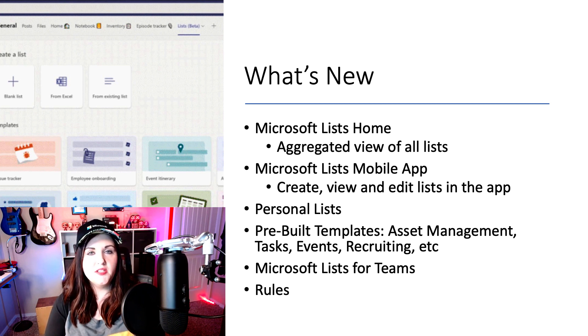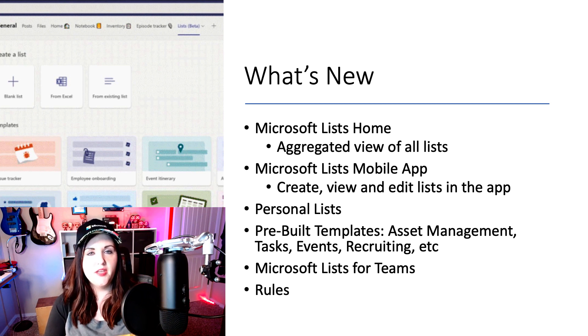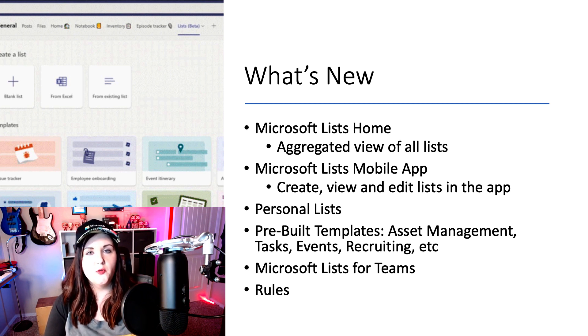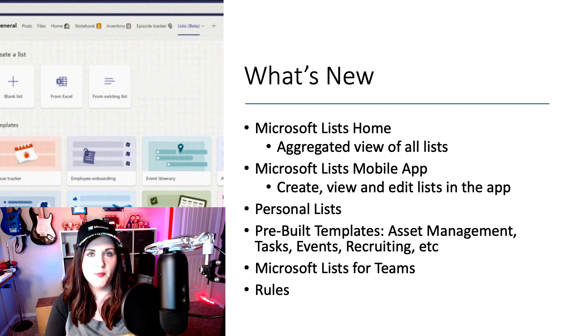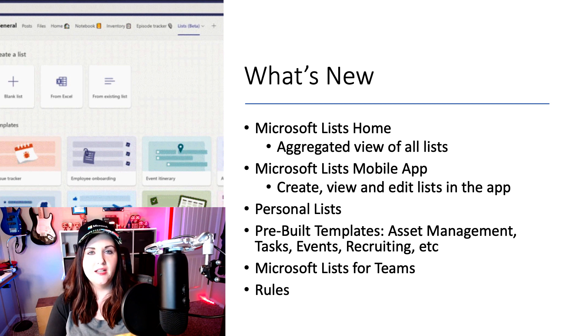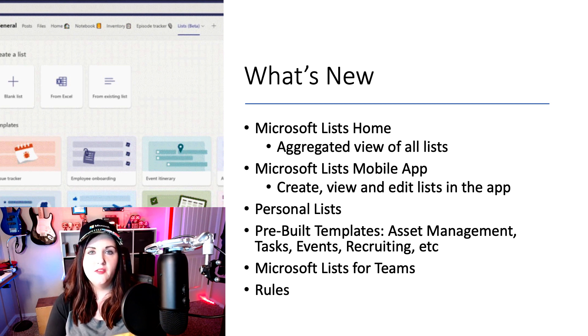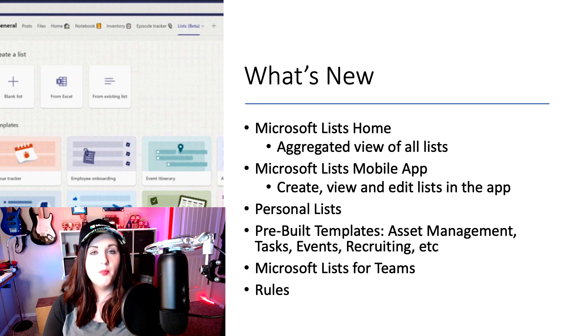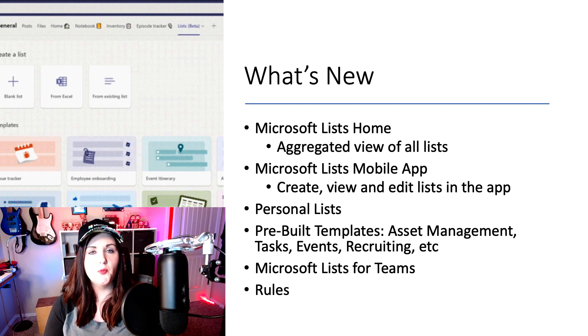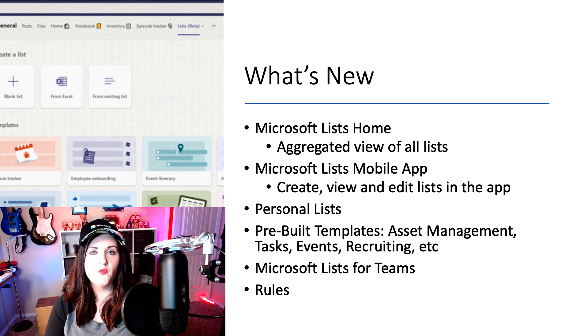There's also going to be a new concept of personal lists. So when we think of traditional SharePoint Lists, those are really intended to be made and used for a group of people. So you create those, say, on a team site for your IT team, and the whole team can view and access that list. But with Microsoft Lists, we're going to get this new personal lists concept that's going to allow us to create lists intended just for a single person to use.